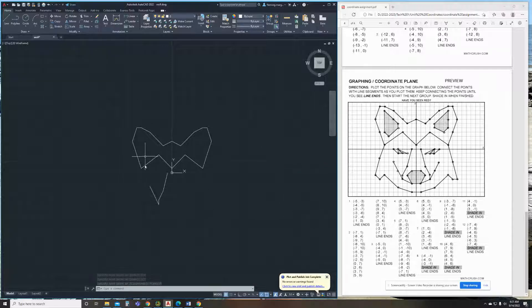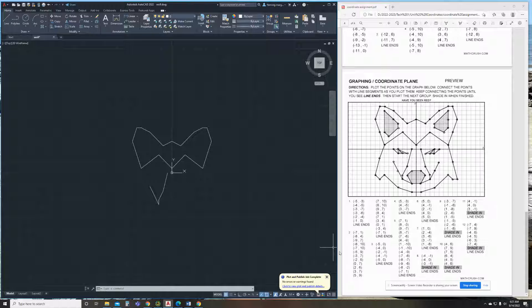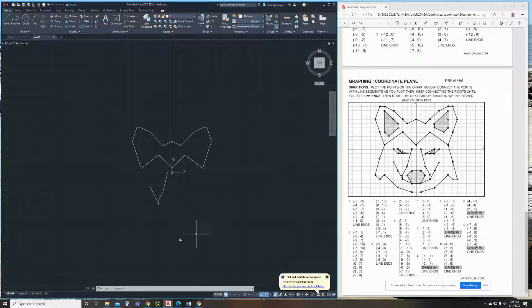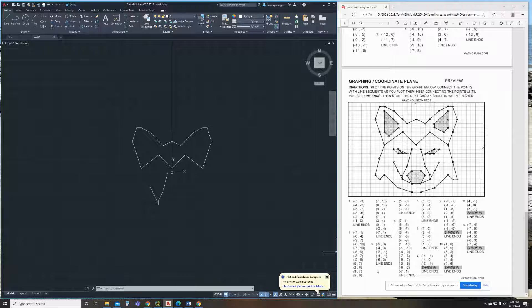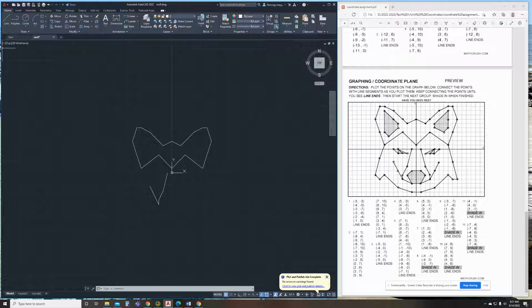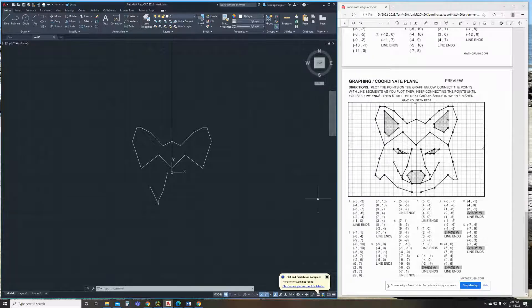I'm going to kind of finish through some of this, and I'll start recording again so you guys can see. I'm going to get through here until I get to all these done, and then we're going to go back and shade it. So remember, any time it says line ends, you're going to hit escape, and then you're going to click the line button again.